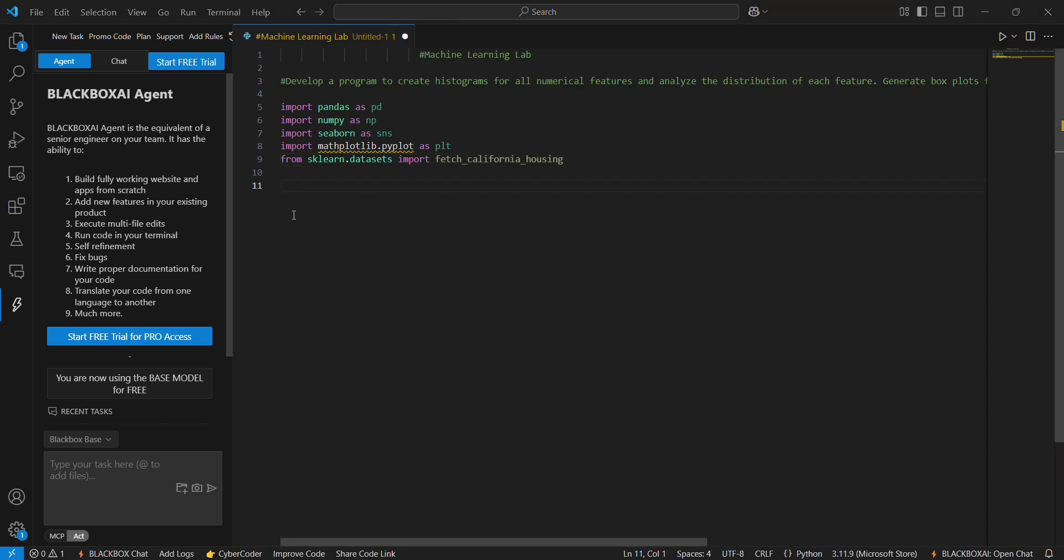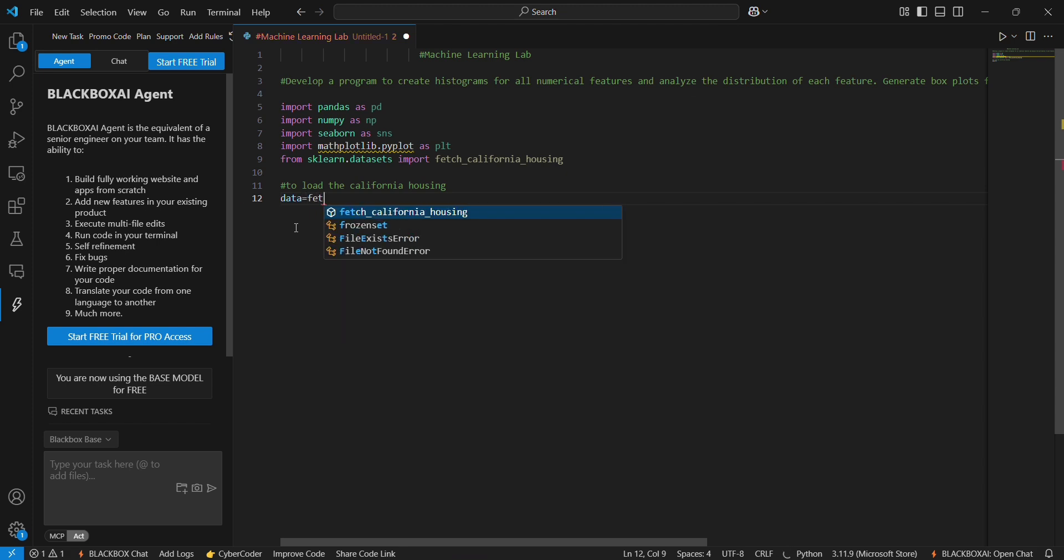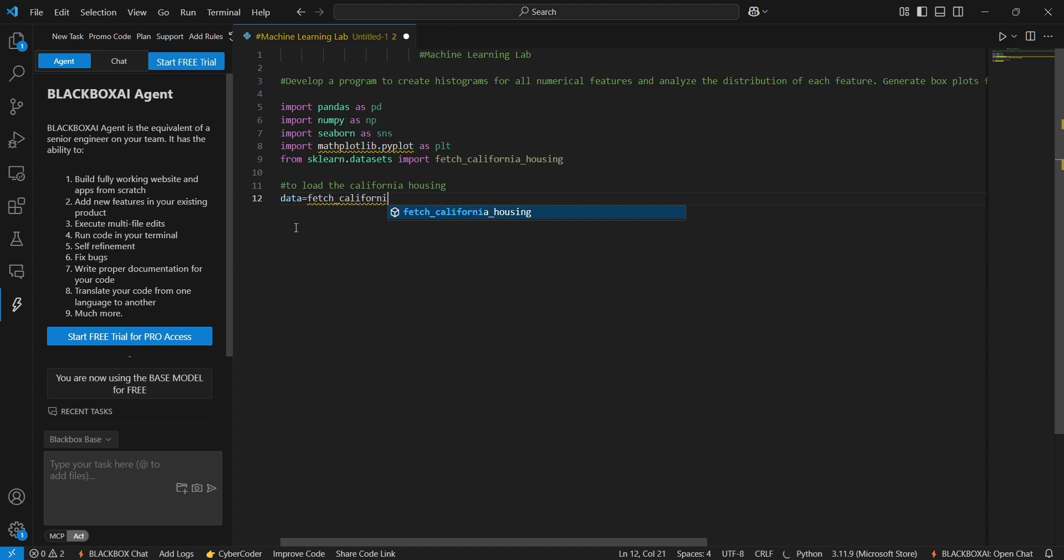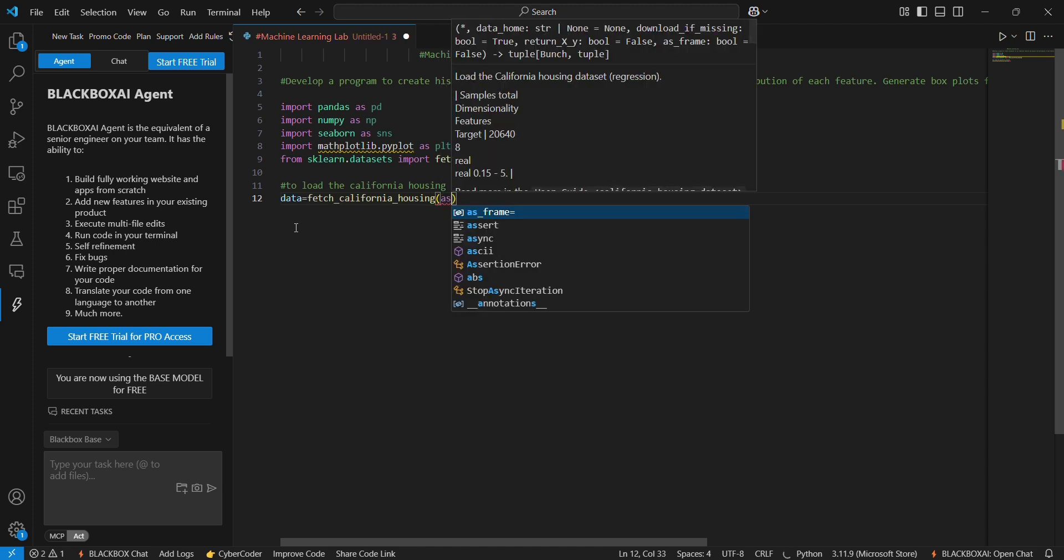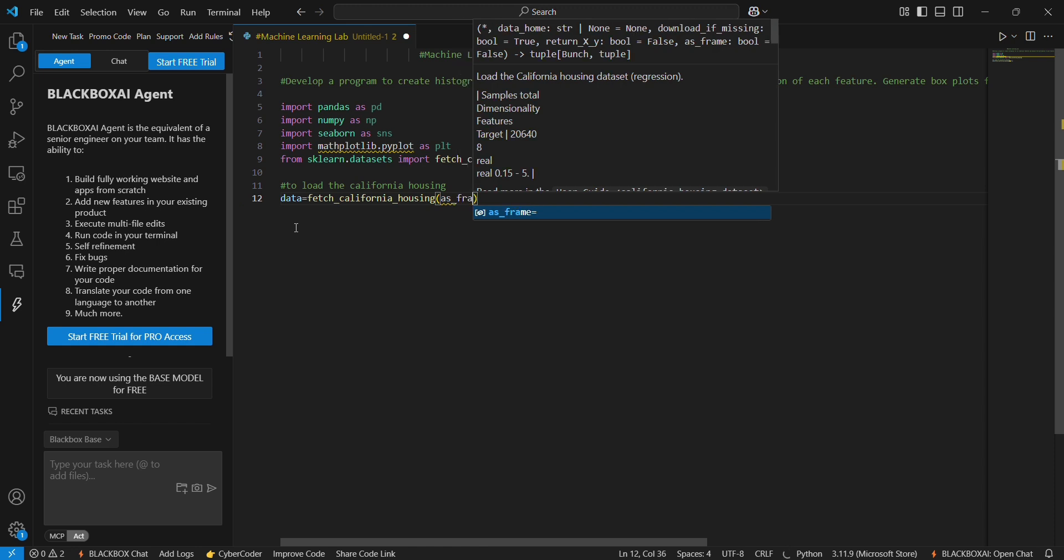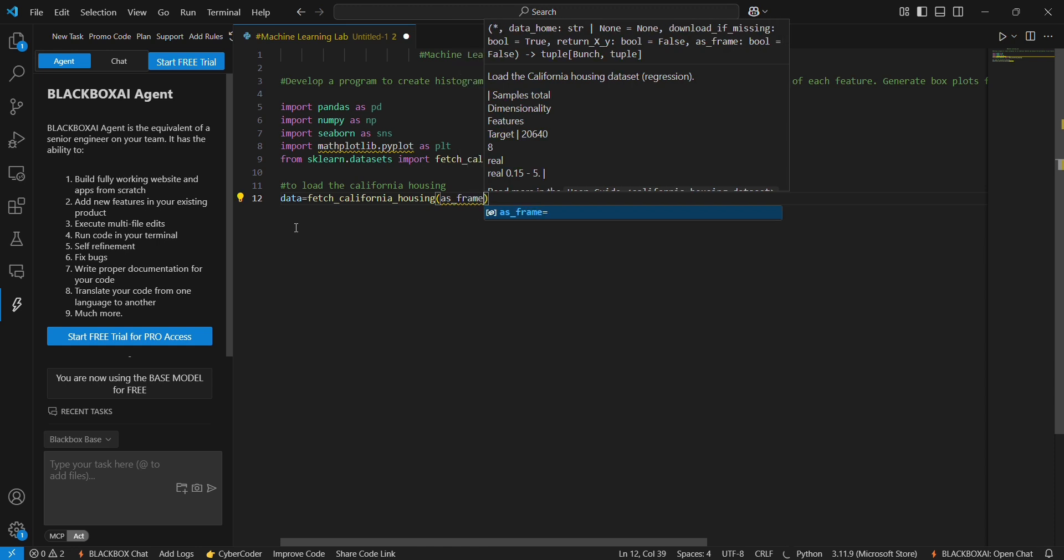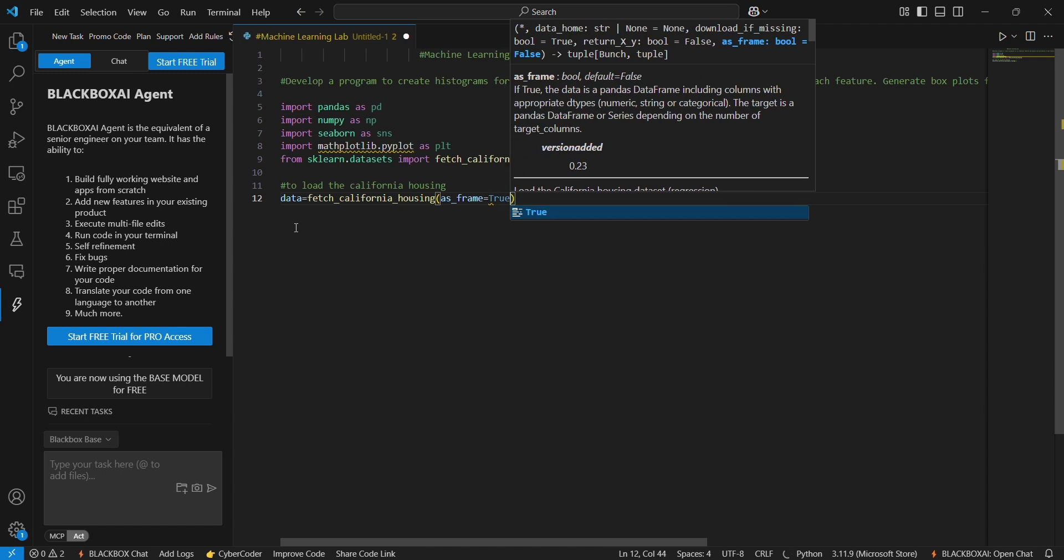To load the California housing data, we use data equals fetch_california_housing, as_frame equals true.